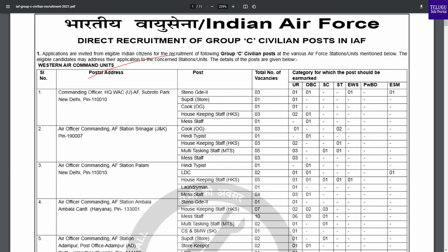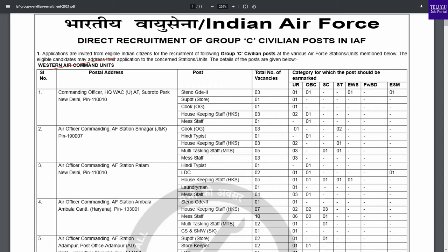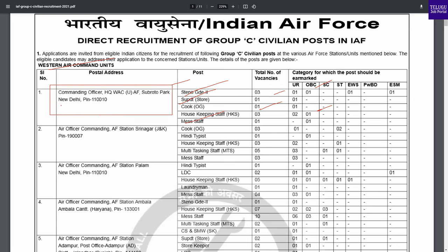Let's check the particular Air Command Units for any vacancies. You can see the category of post and address. For example, check an Air Force Station to see if there are any vacancies. You can check the standard post and available vacancies.